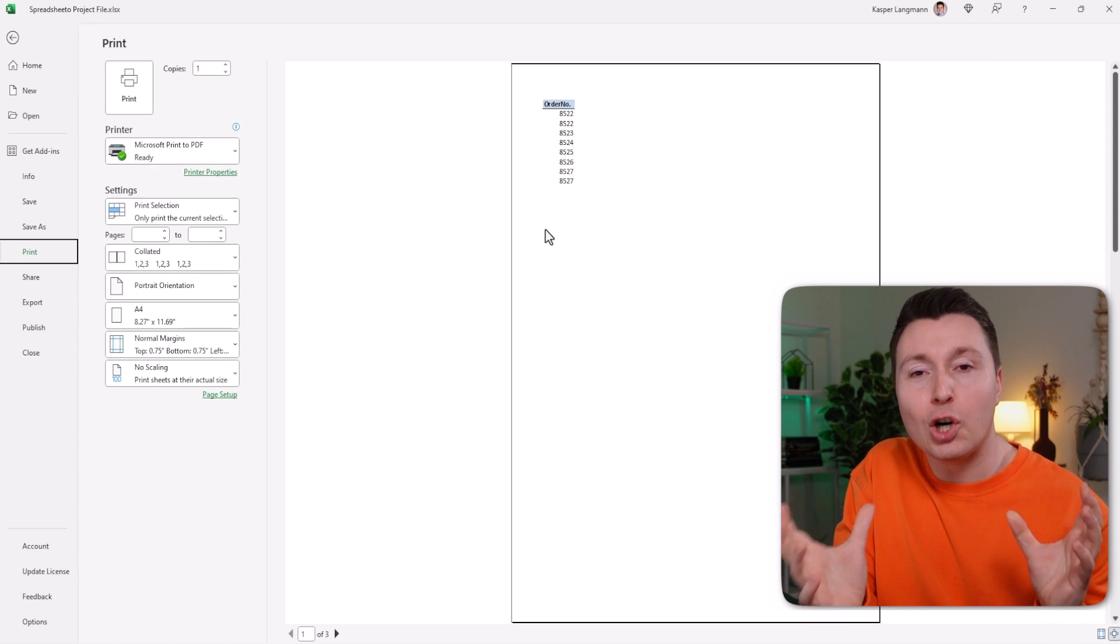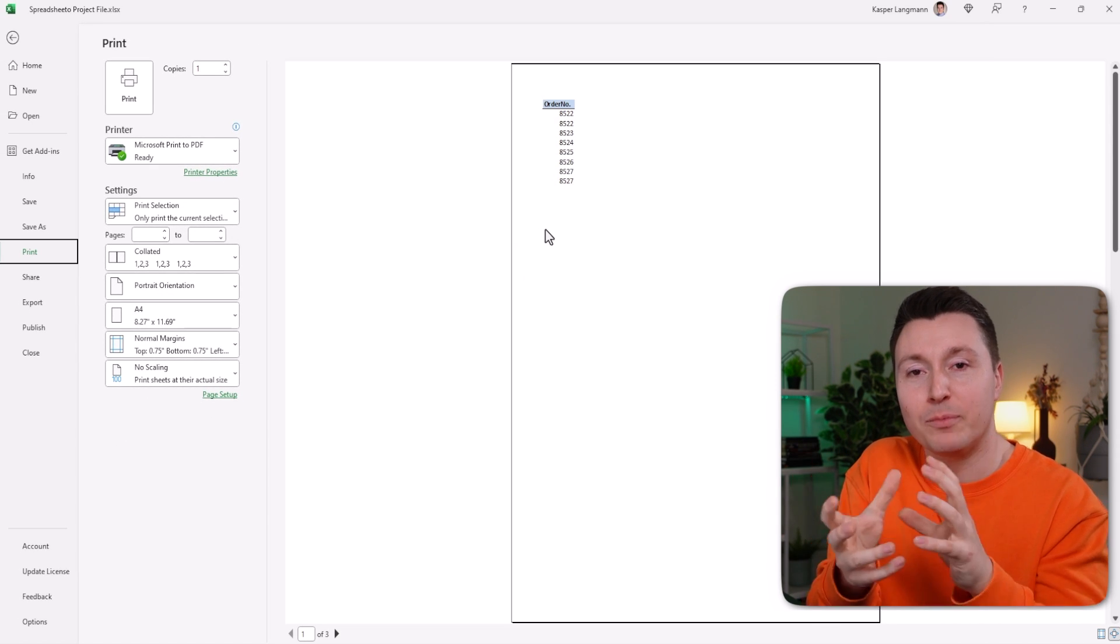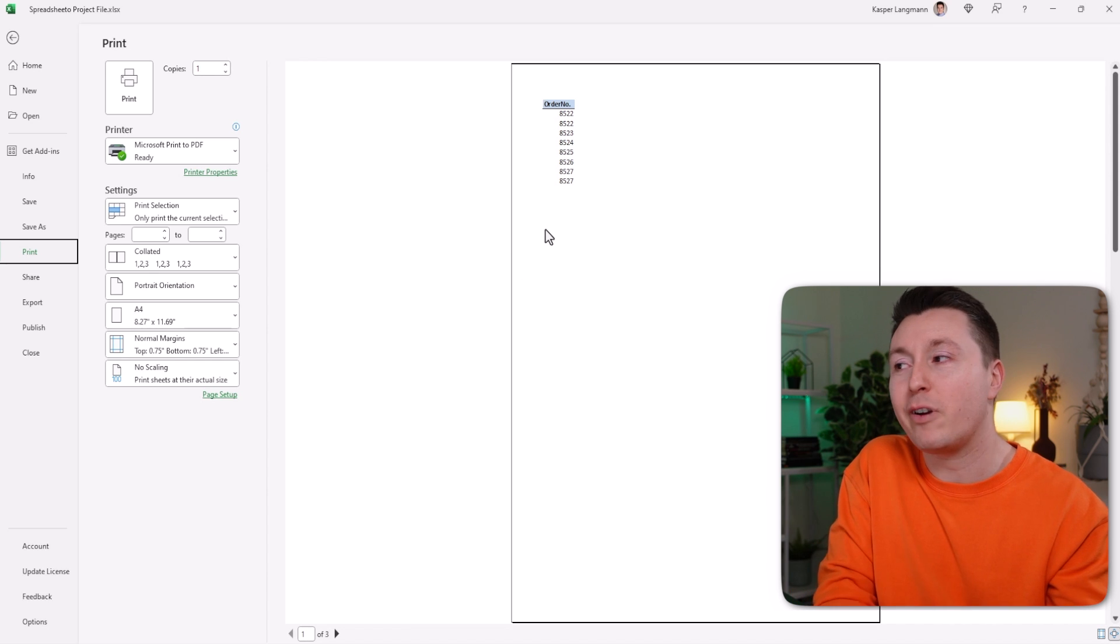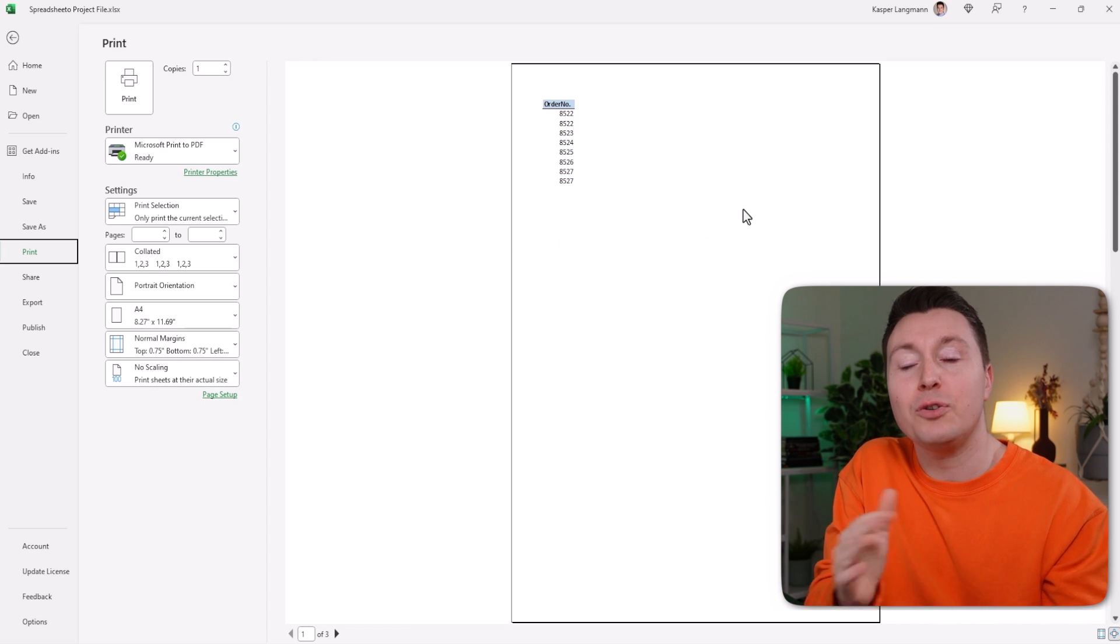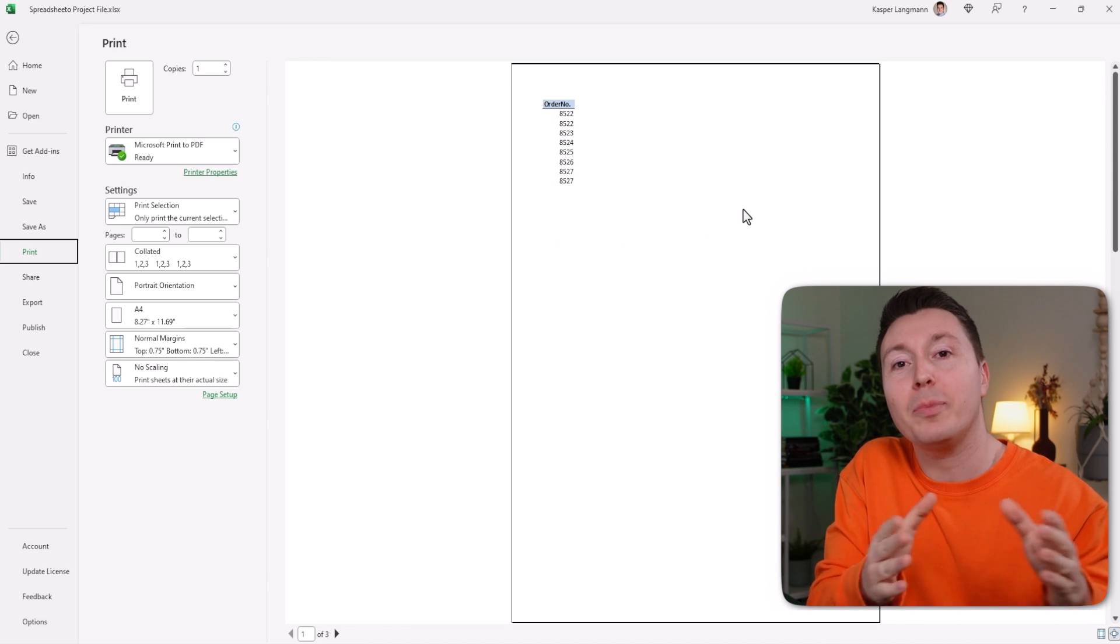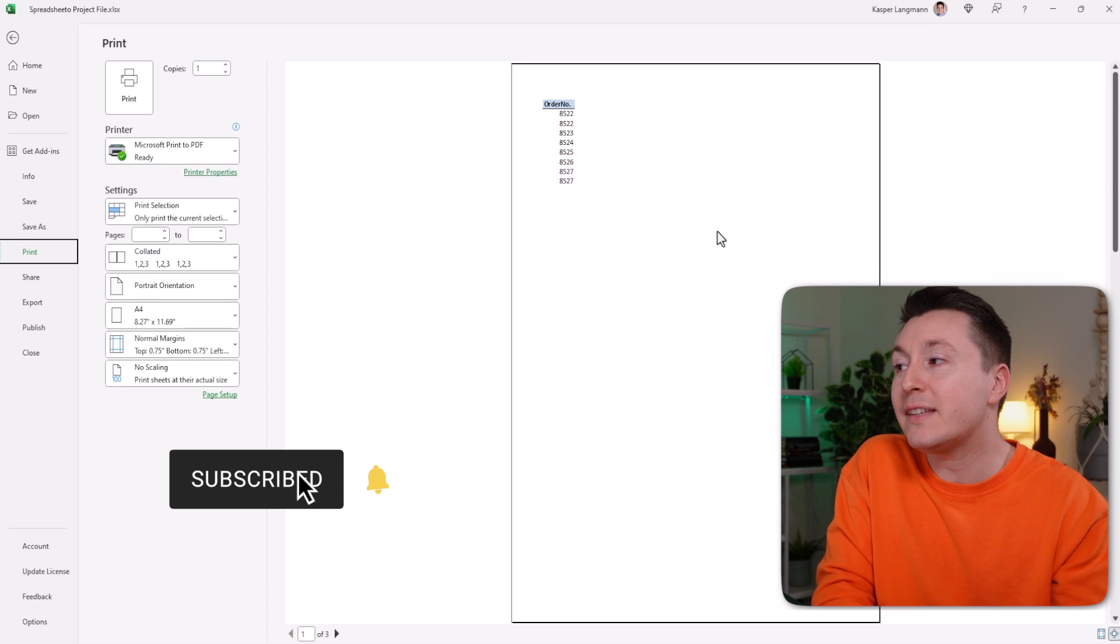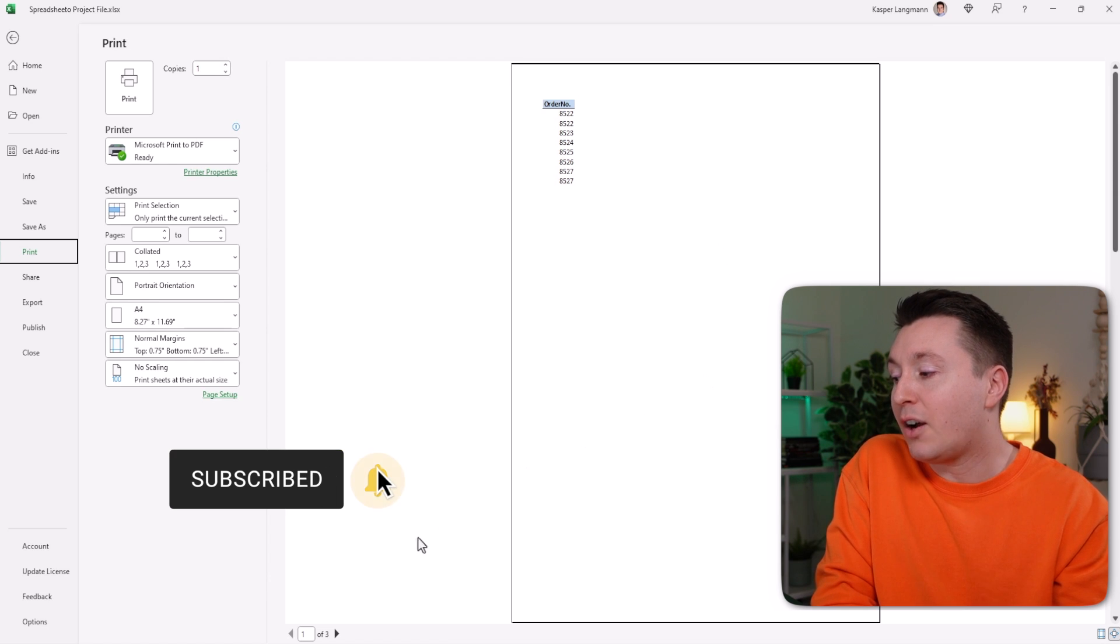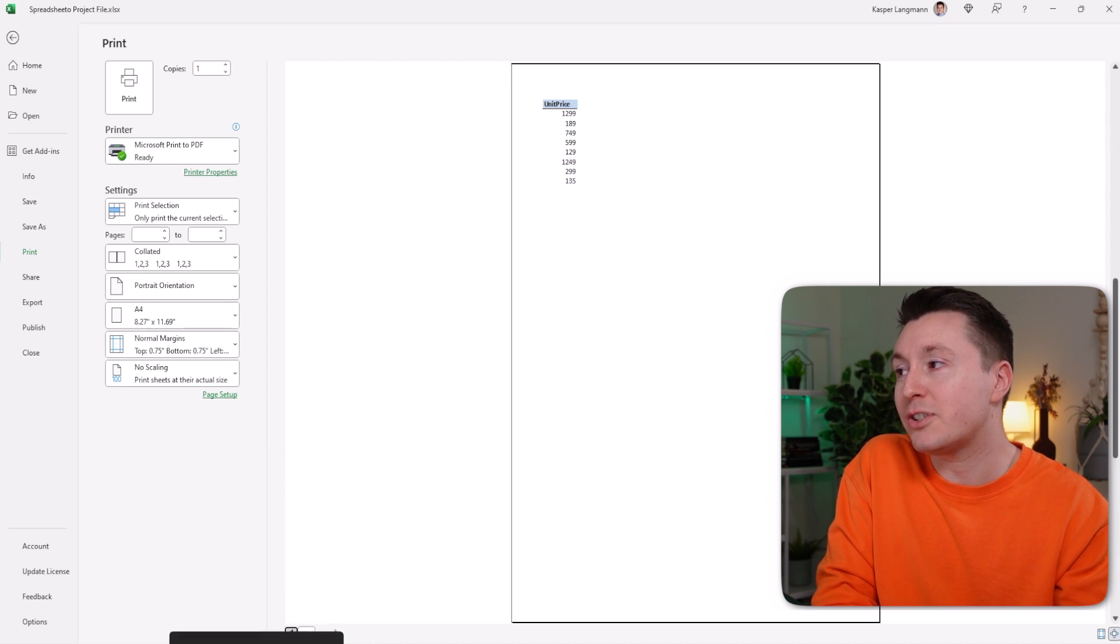Now, this does not collate the columns and put them together so you can print them nicely. You'll need to do that with some copy and pasting in Excel. But this actually, on the different pages, prints out the different columns you selected. If you want to learn more about printing in general,